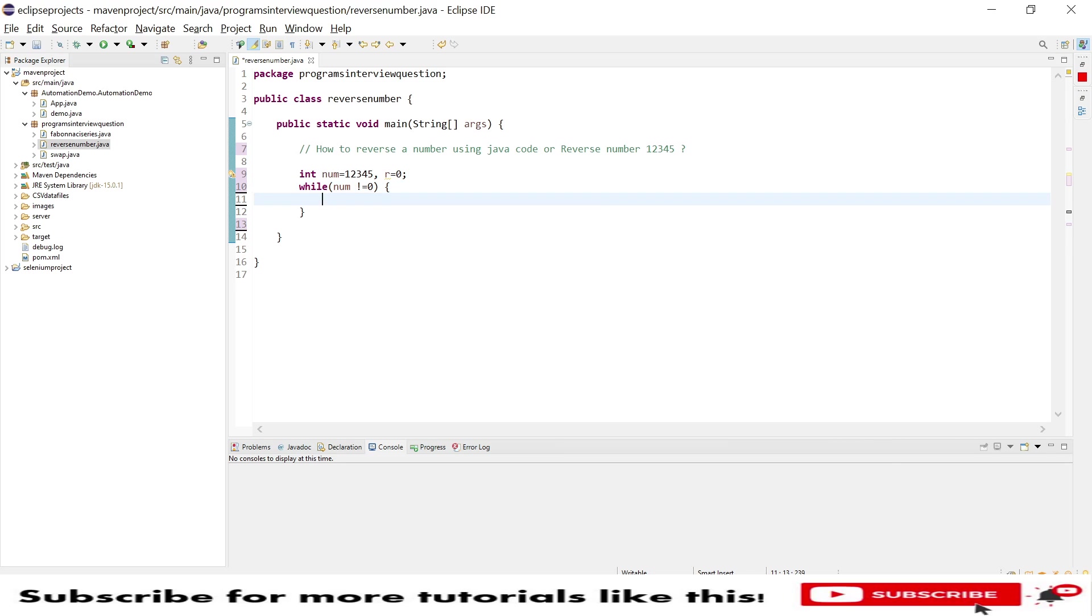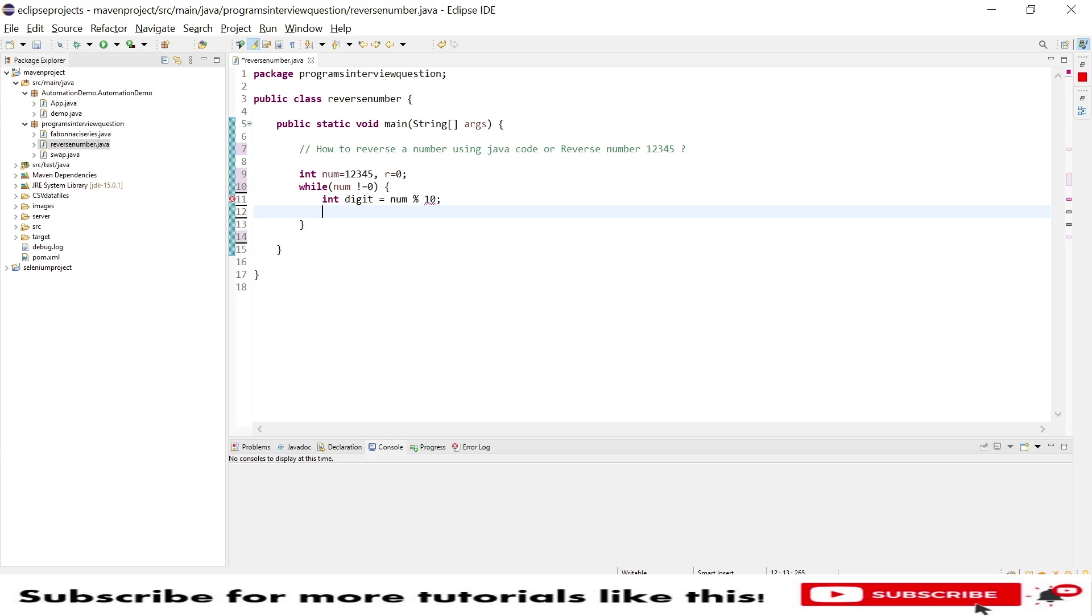Now I need to do one small arithmetic logic. So my digits, I need to take a digits which is a quotient. So from the number, I am dividing the number by 10. This will take a quotient value and store it in the digits.